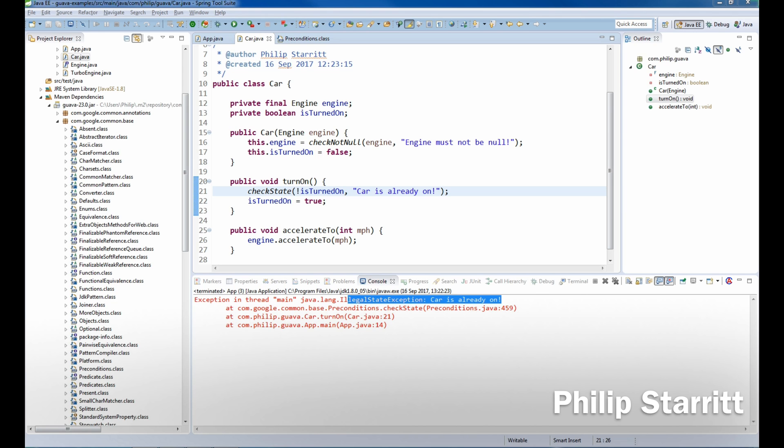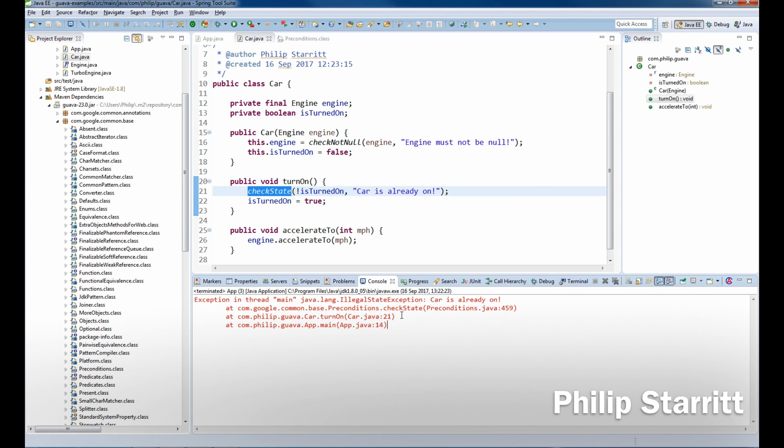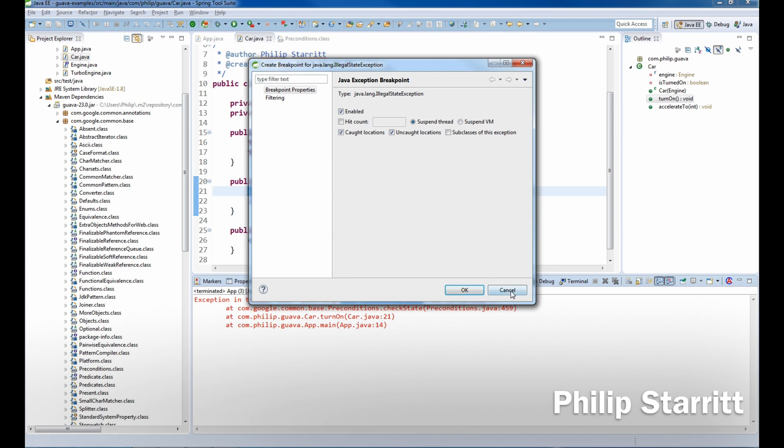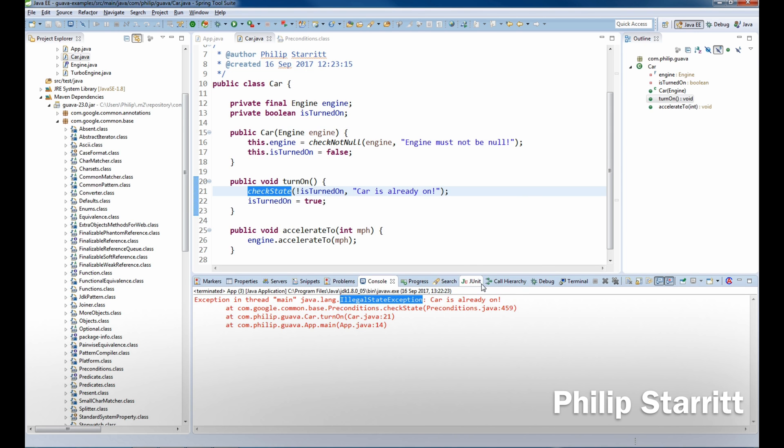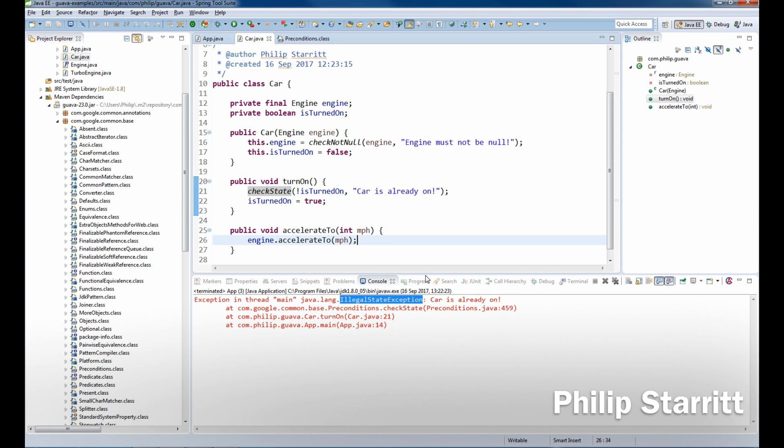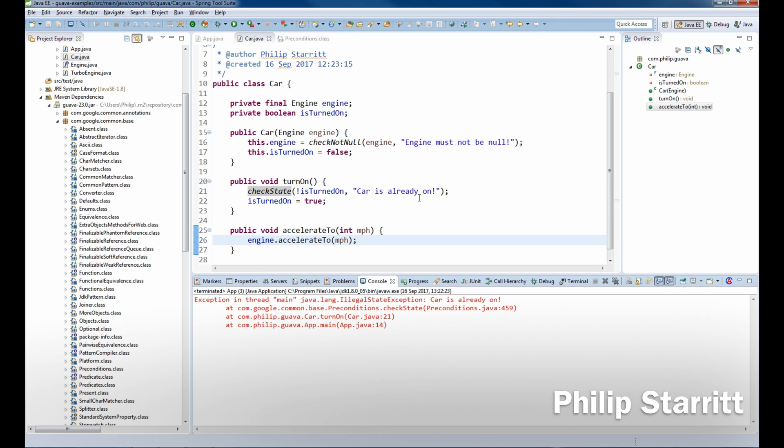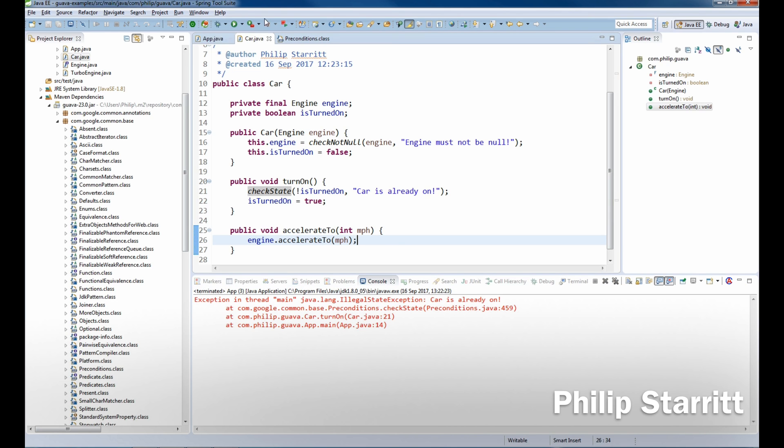checkState actually checks the state of the current object and it's not dependent on method arguments. So as you know here there's no arguments coming in, so that's why I've used checkState, and that's why there was an IllegalStateException as the car is in an illegal state.